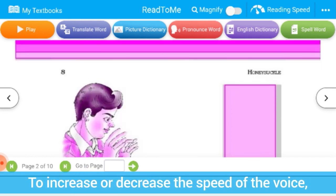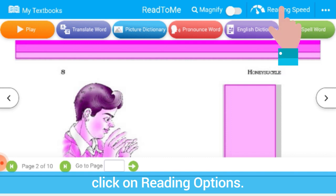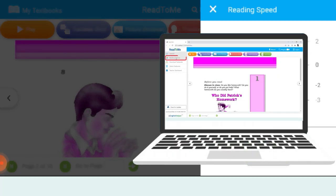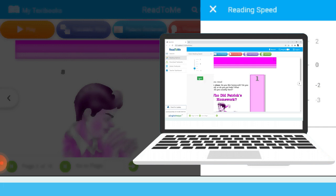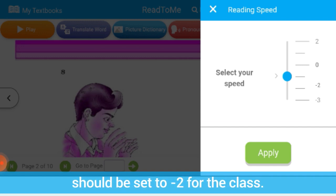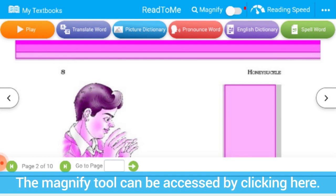To increase or decrease the speed of the voice, click on reading options. Select the speed and apply changes. We recommend that the speed should be set to minus 2 for the class.